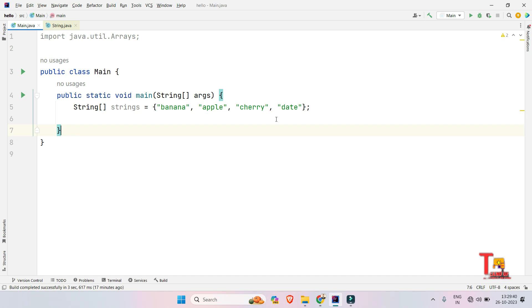But if you have less time, use the Arrays class and get things done quickly. But if you are giving interview and you are asked about arranging the strings in lexicographical order, use compareTo method or if block because it will enhance your chances of getting selected in the interview.